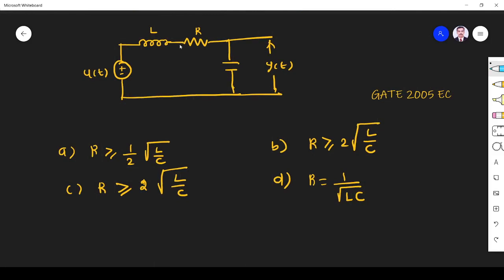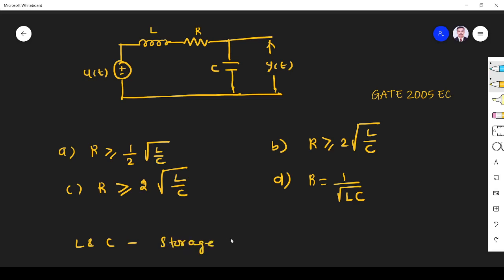We have two memory elements — storage devices — L and C. The number of storage elements indicates the order of the system, so this is a second order system.